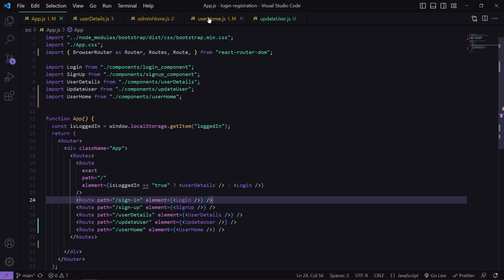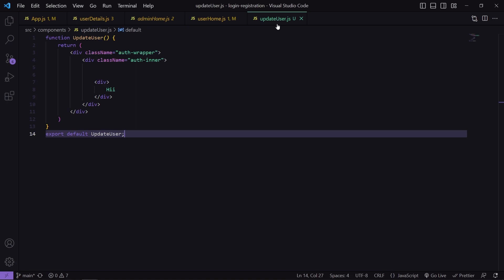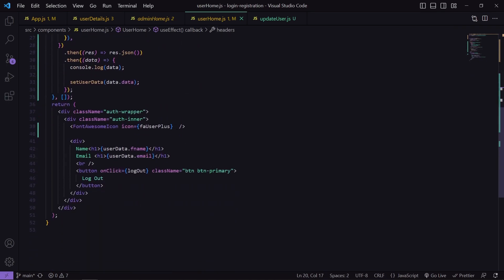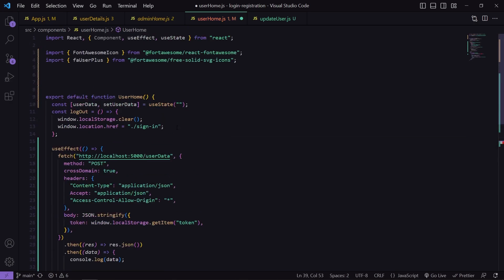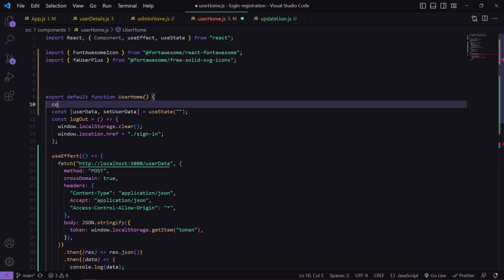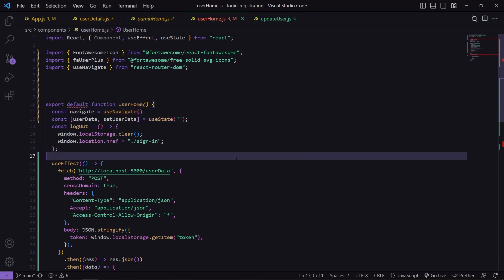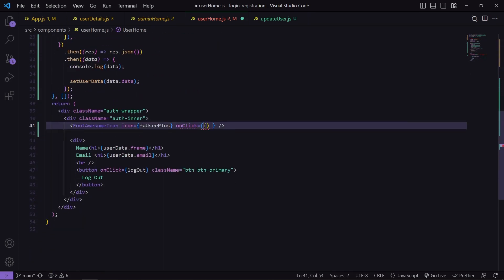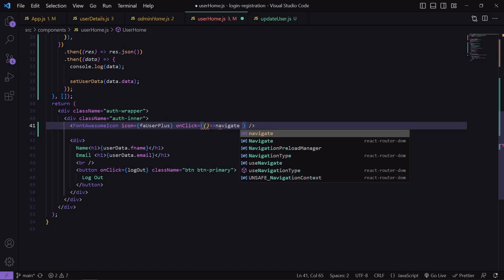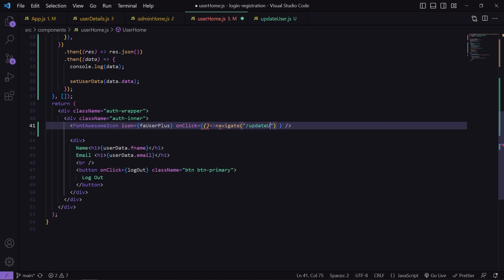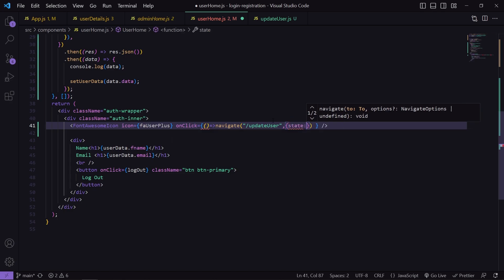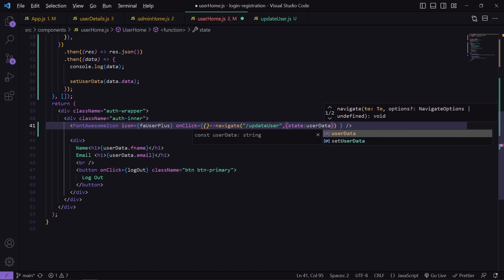The next step is to create a function on click of that icon which will navigate us to the UpdateUser page with the user's data. I will come to UserHome, add an onClick handler, and use the useNavigate hook. I will create a const navigate using useNavigate, then inside onClick I will call navigate with location set to 'updateUser' and pass the data inside the state as userData.